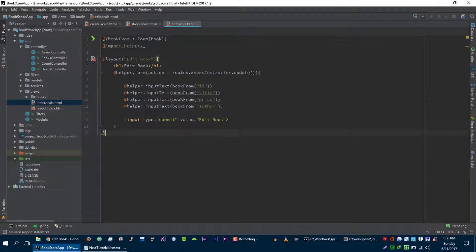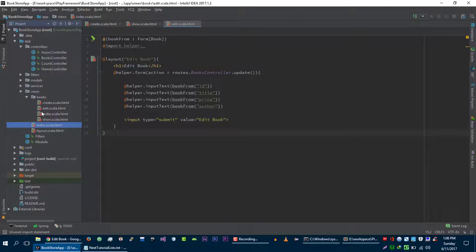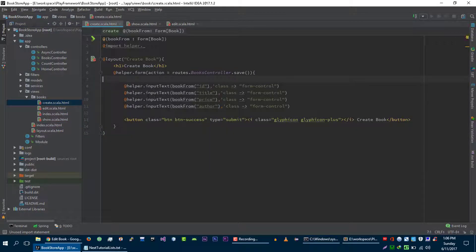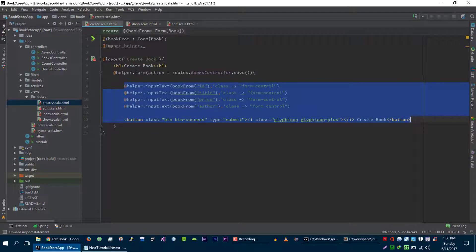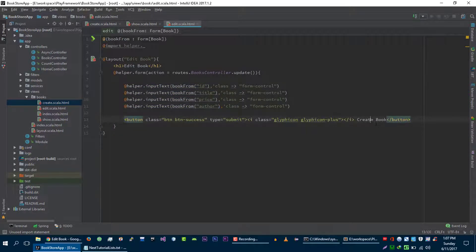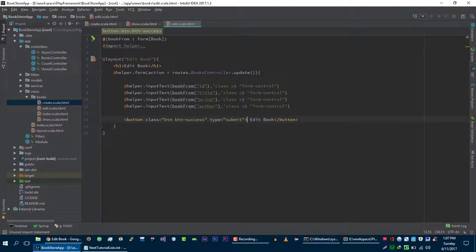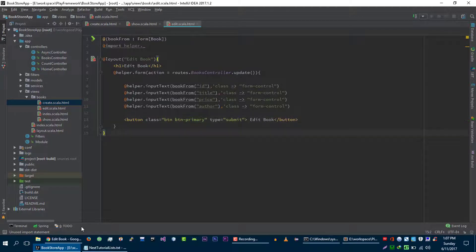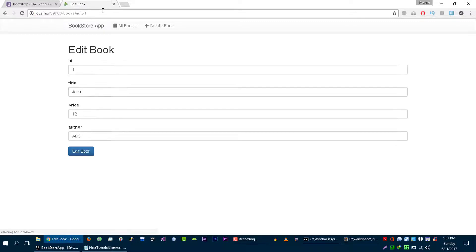Now let me copy code from our create view. Let's go back to our edit view and paste it here, and let's update it to say 'Edit Book'. I'm going to remove this extra part. Finally, let's refresh it — and it's working. But there is a little problem, let me show you.